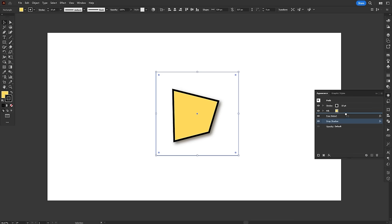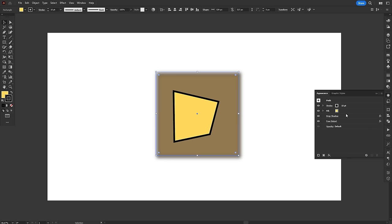But what if we move the shadow above the distortion? The result is quite weird, but it makes sense if we think about it. We're first applying the shadow to the object, which is a square, and only then distorting it.